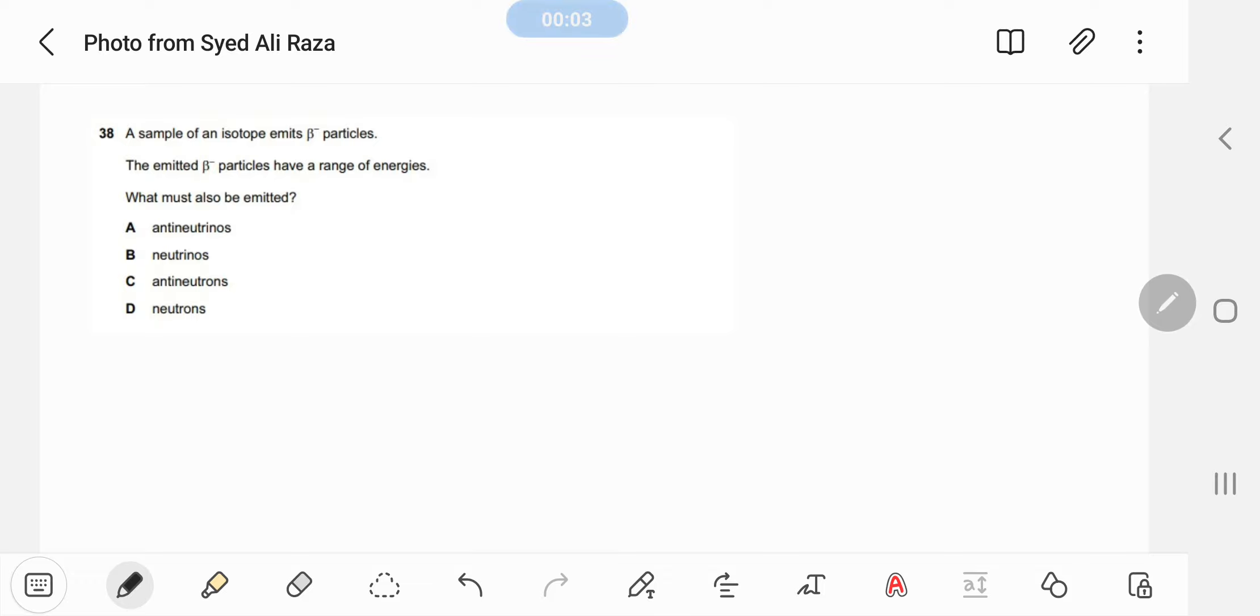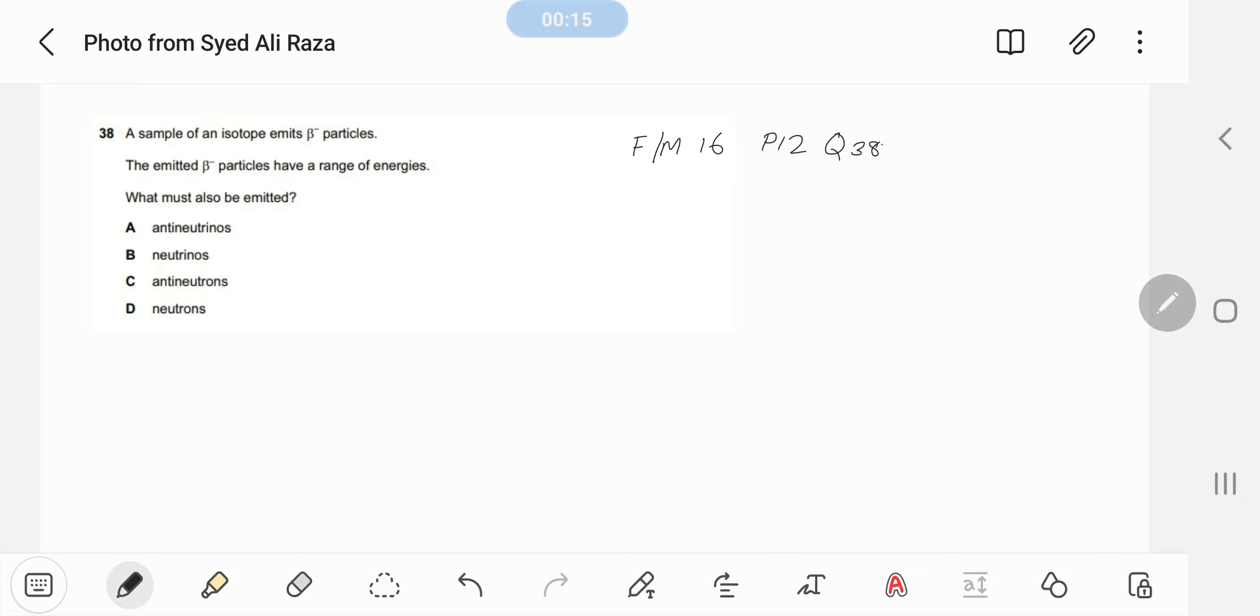Bismillahirrahmanirrahim, this is February-March 2016 Paper 12, Question 38. A sample of an isotope emits beta negative particles. The emitted beta negative particles have a range of energies. What must also be emitted? Anti-neutrinos...